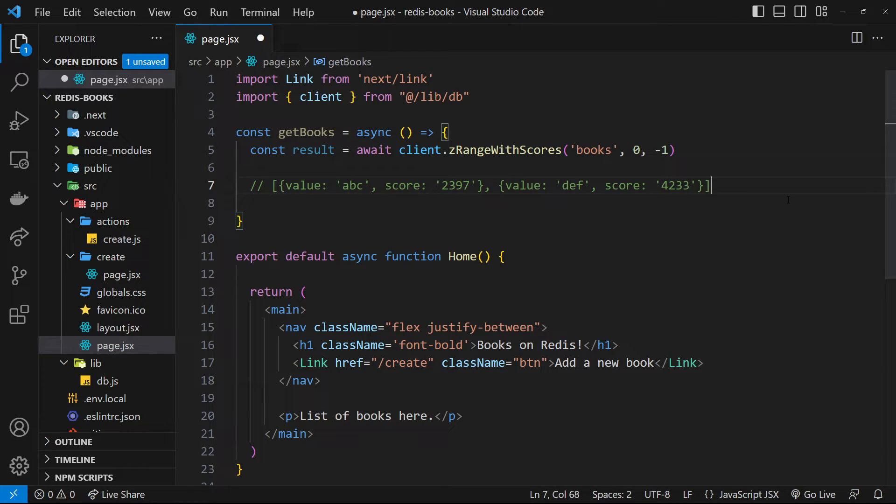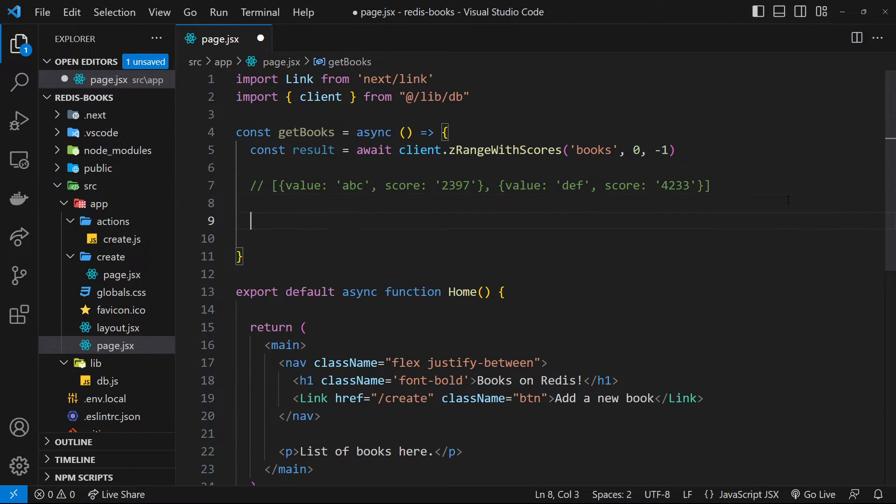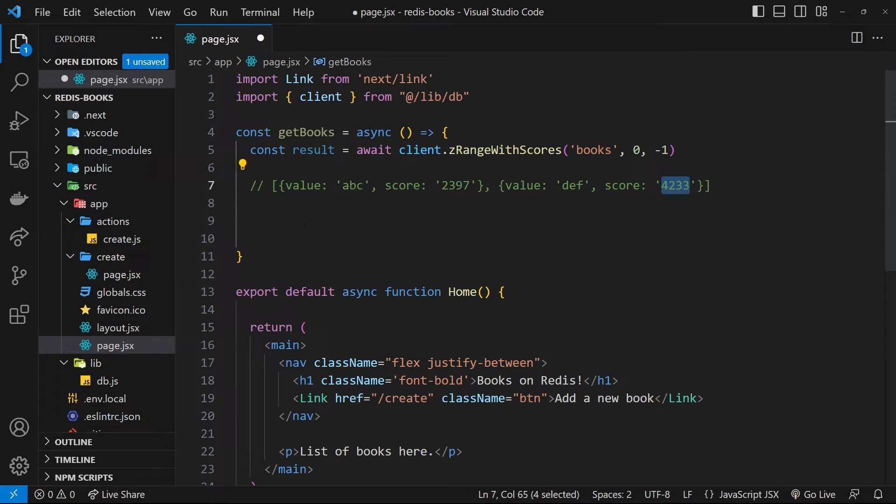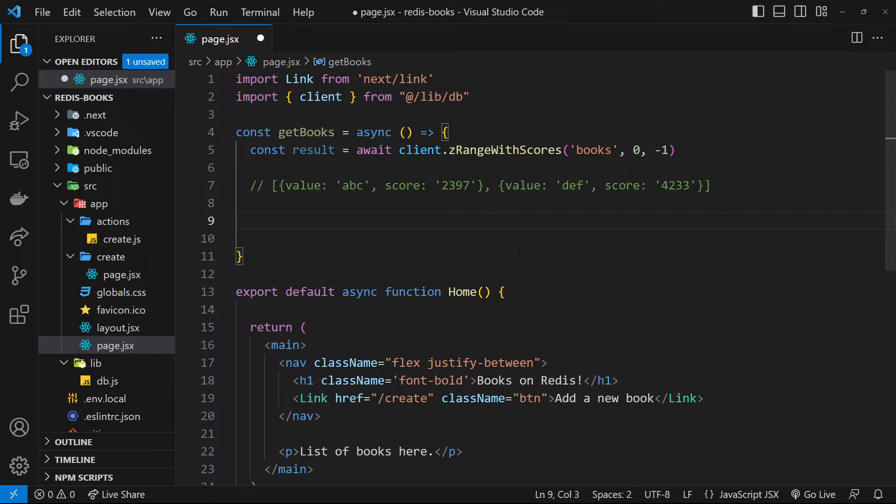So now we're going to know all the book IDs and we need to use them then to fetch each individual book. And this is where pipelines in Redis is going to help us out.